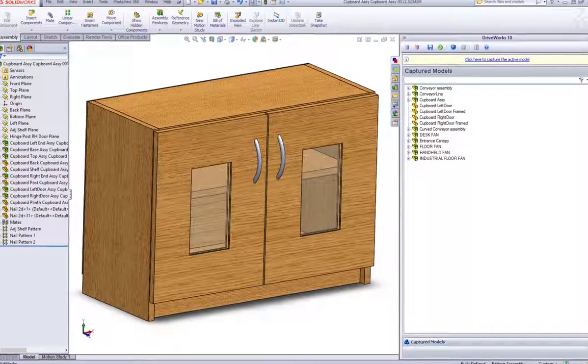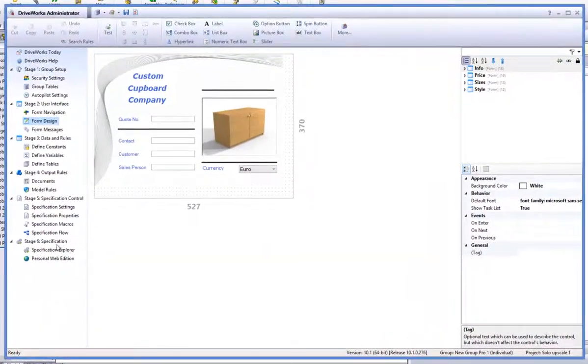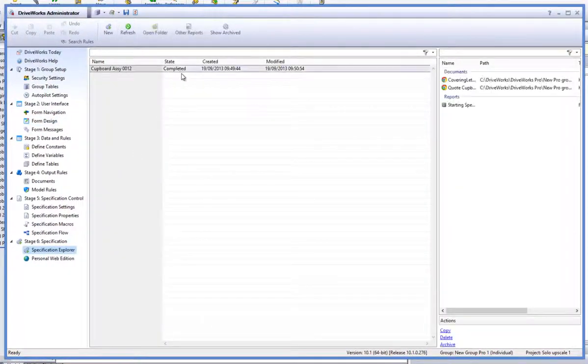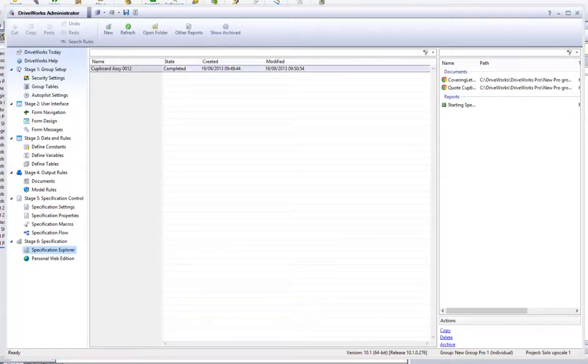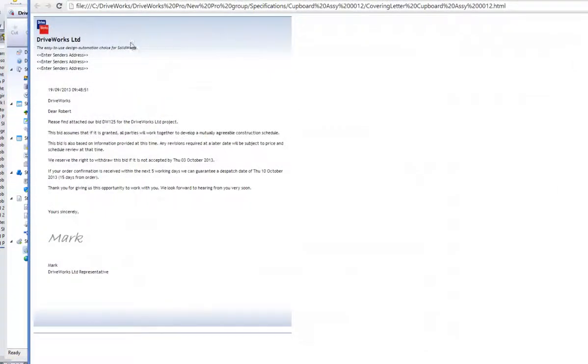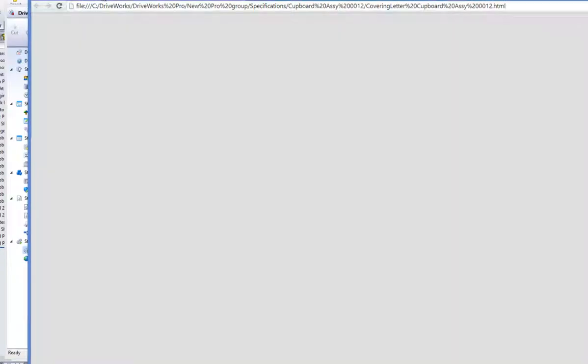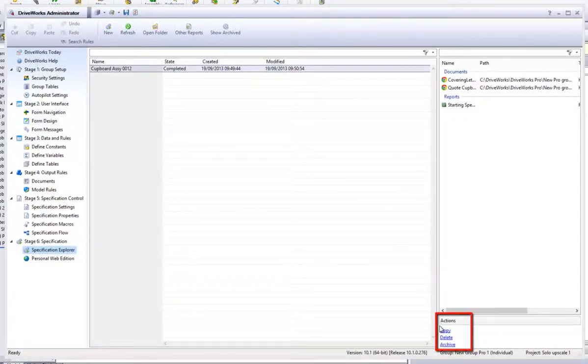If you go back into the DriveWorks Pro administrator and click onto refresh, your newly created specification will be brought through into the specification list. Here you can view the documents and open up the report, whilst also having the option to copy, delete and archive the specification.